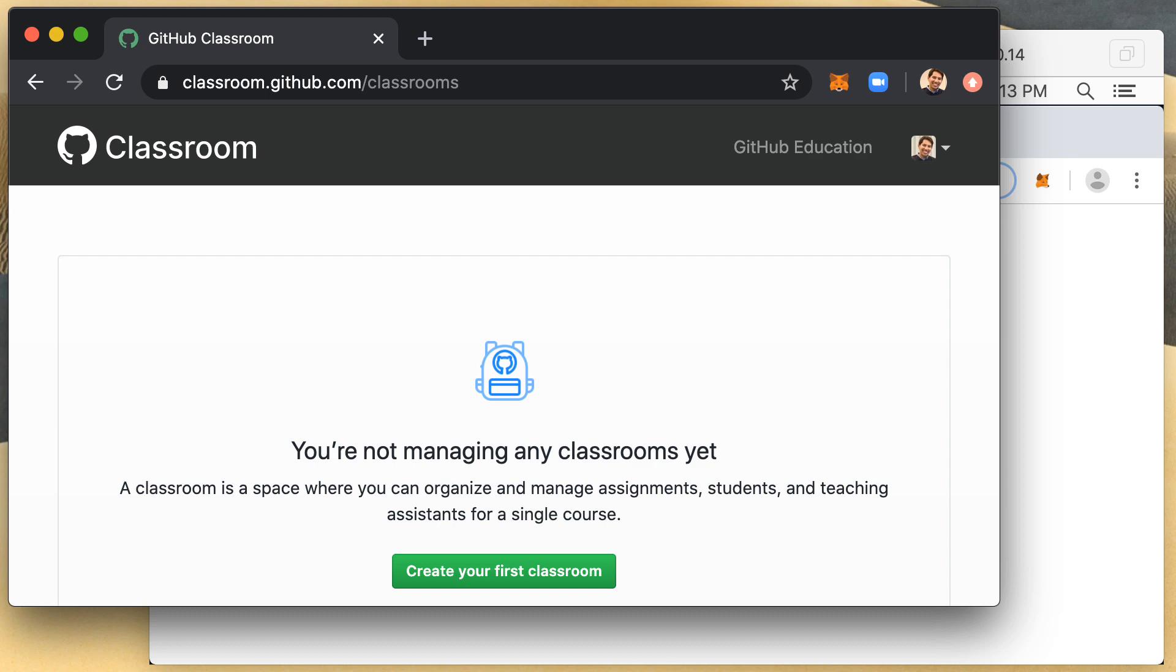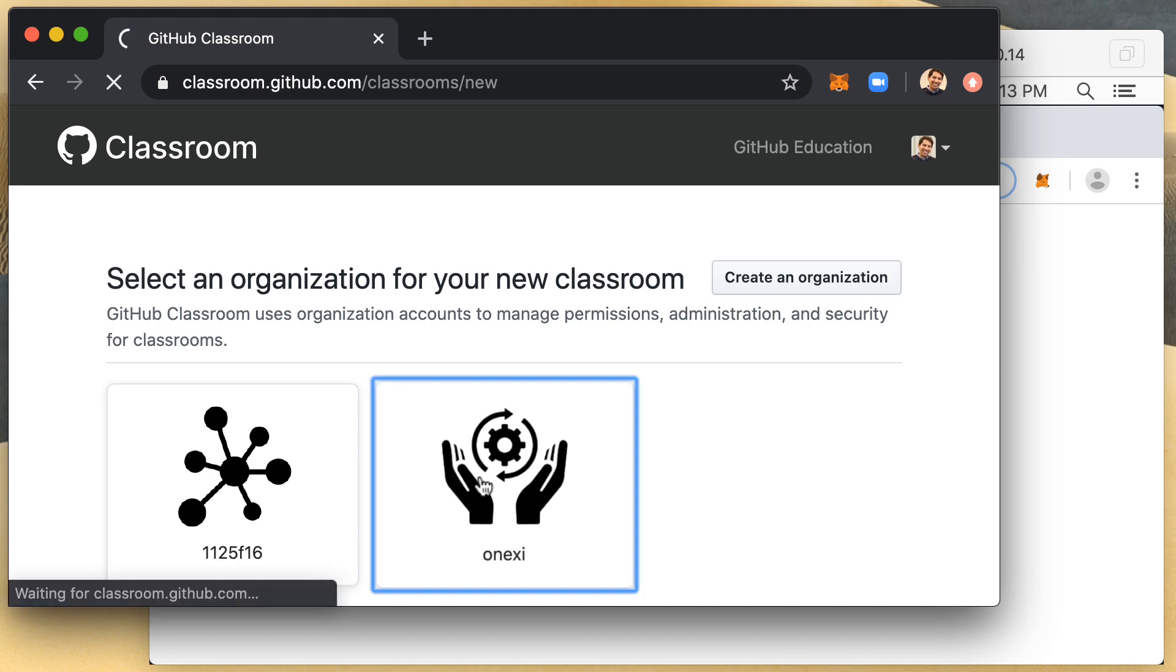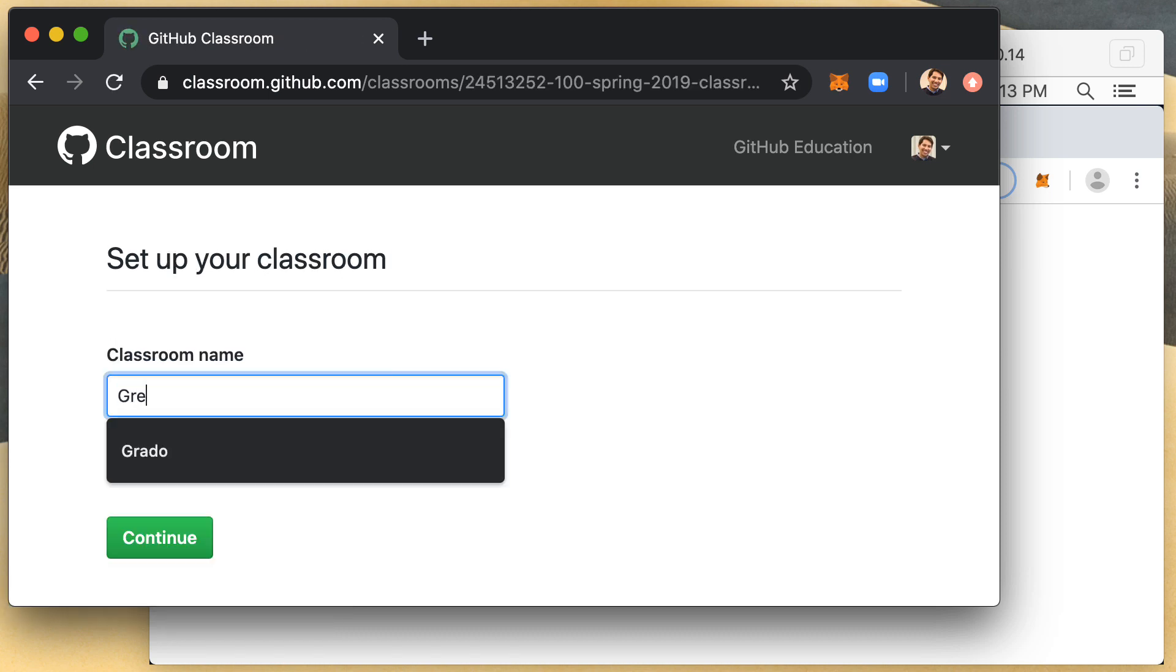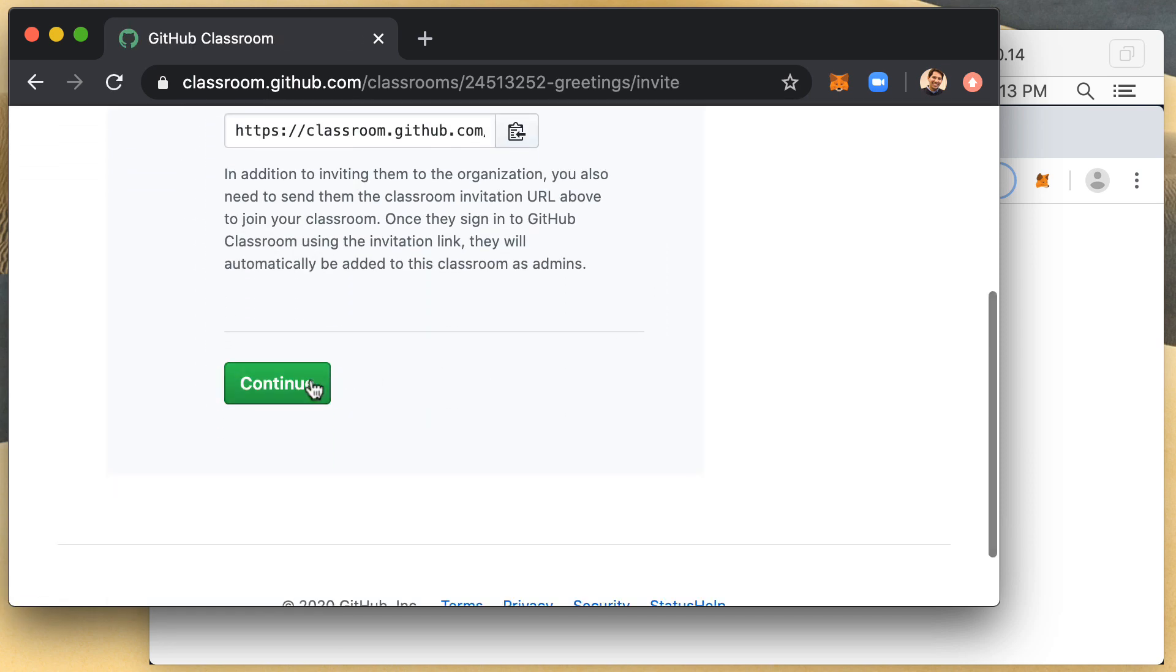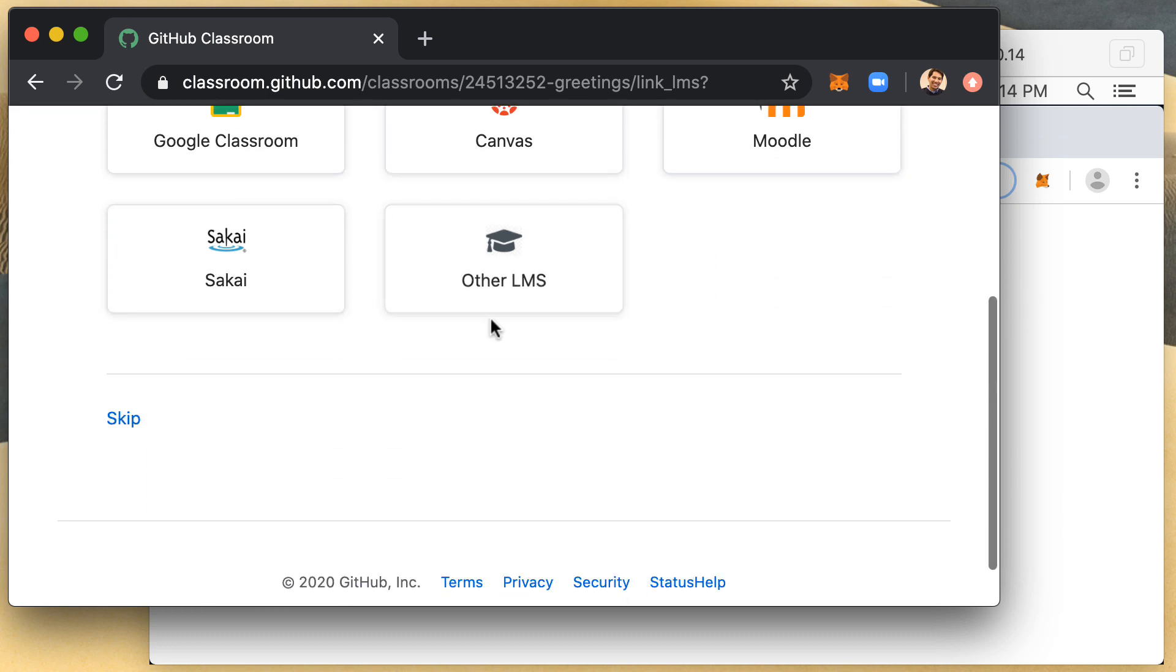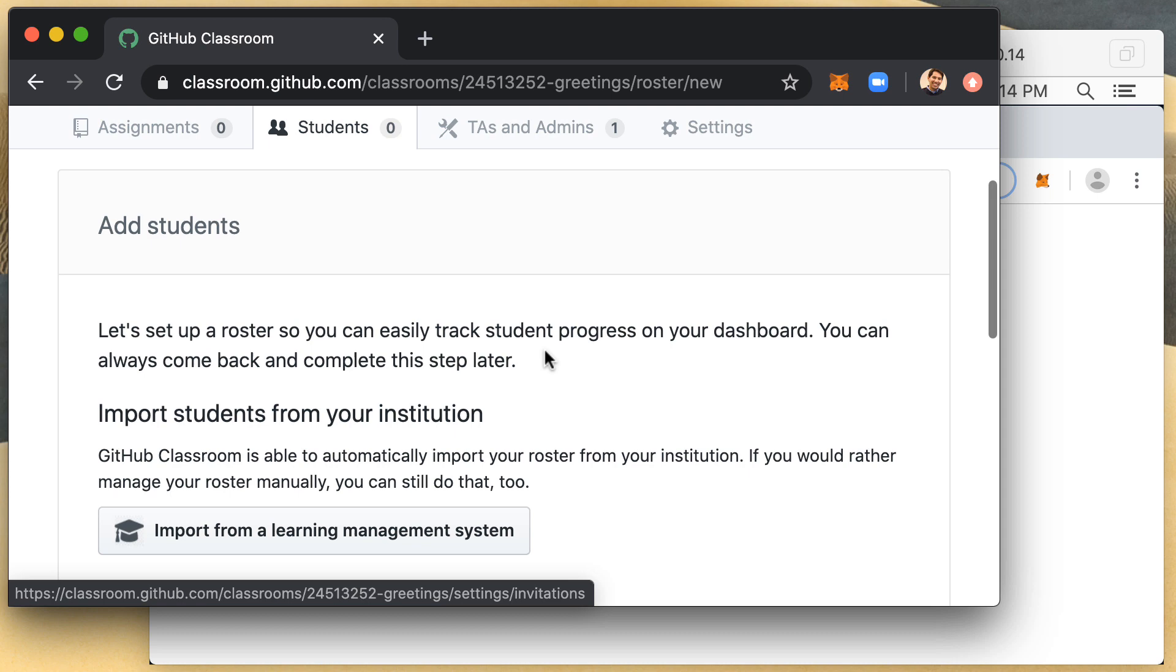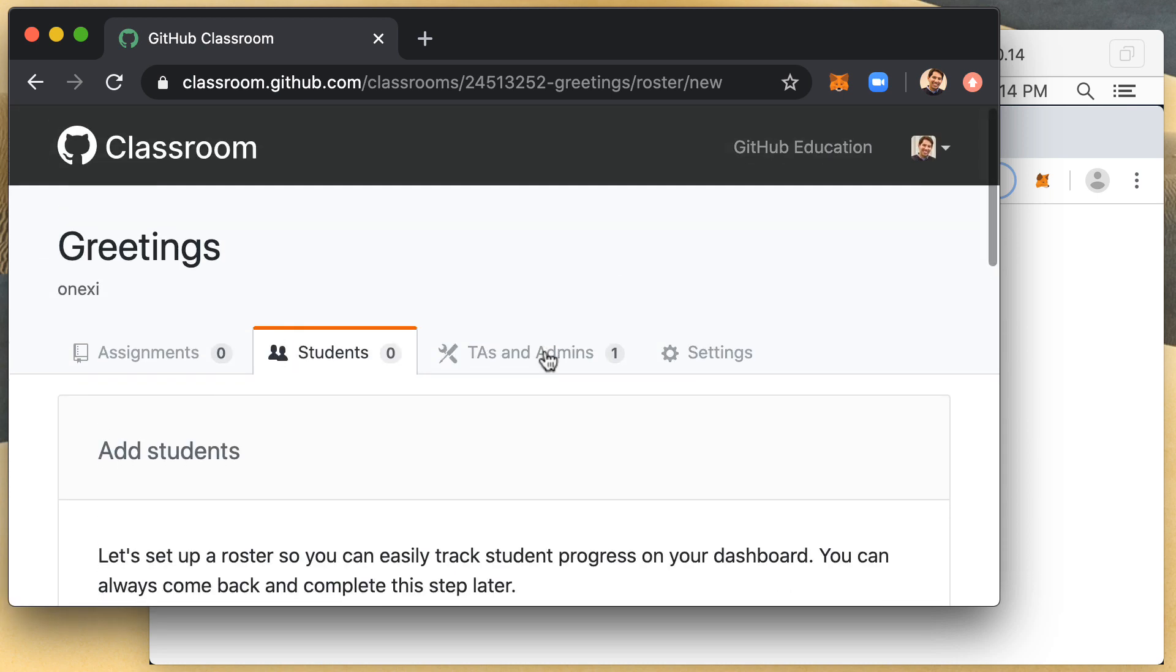So let's start off by creating our first classroom here. I'm going to do it within the Onexi organization and I'm going to call it greetings. I'm going to continue. I will skip the teaching staff or integration into an LMS. And as you can see here, I have the bare bones classroom.